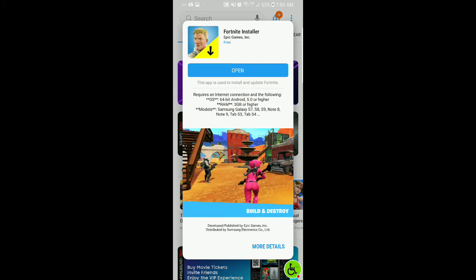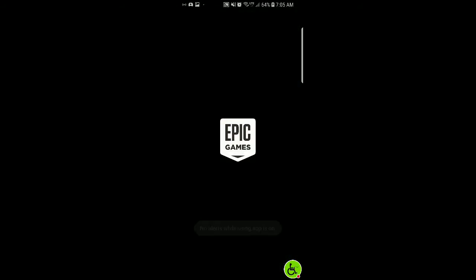What you should get is a Fortnite installer. Here are the requirements: you must have a 64-bit Android 5.0 or higher — I have Oreo — and 2 gigabytes of RAM or higher. The supported models are: S7, S8, S9, Note 8, Note 9, Tab S3, and Tab S4. If you do not have one of these models, it will not allow you to install it. There will be people trying to find an APK workaround, but this is a powerful game that requires powerful tech. If you try to force it onto your phone, you won't have a good time — I already have a hard time. If you at least meet these requirements, go ahead and click install.